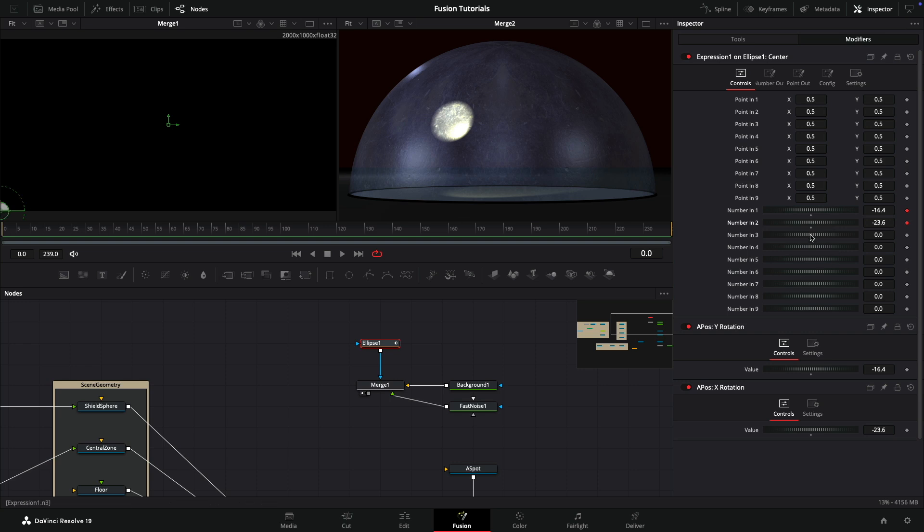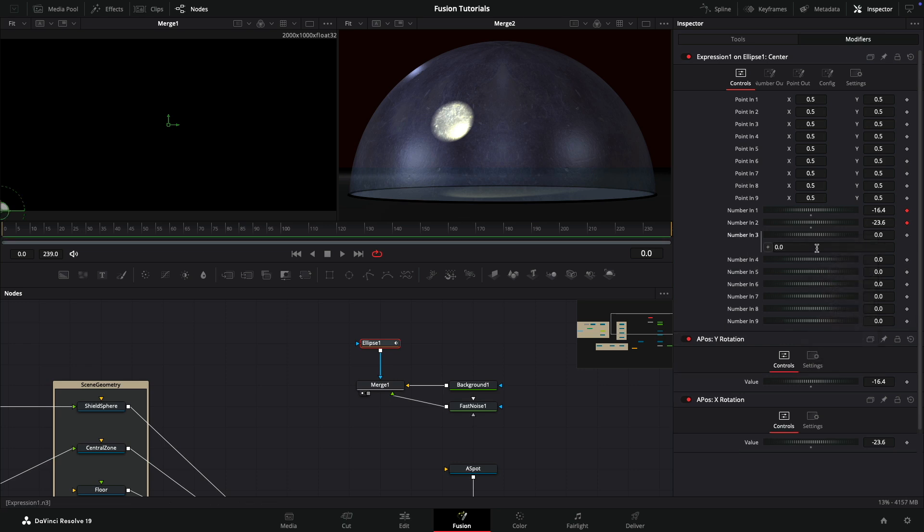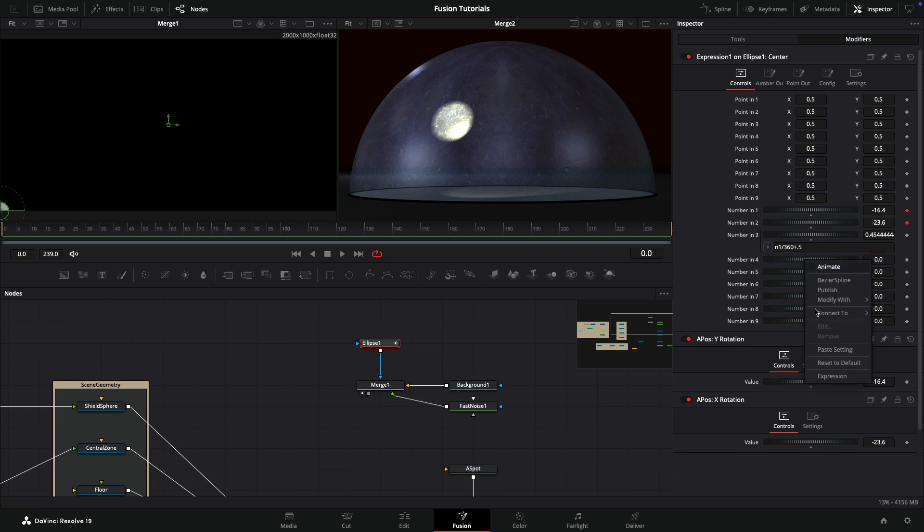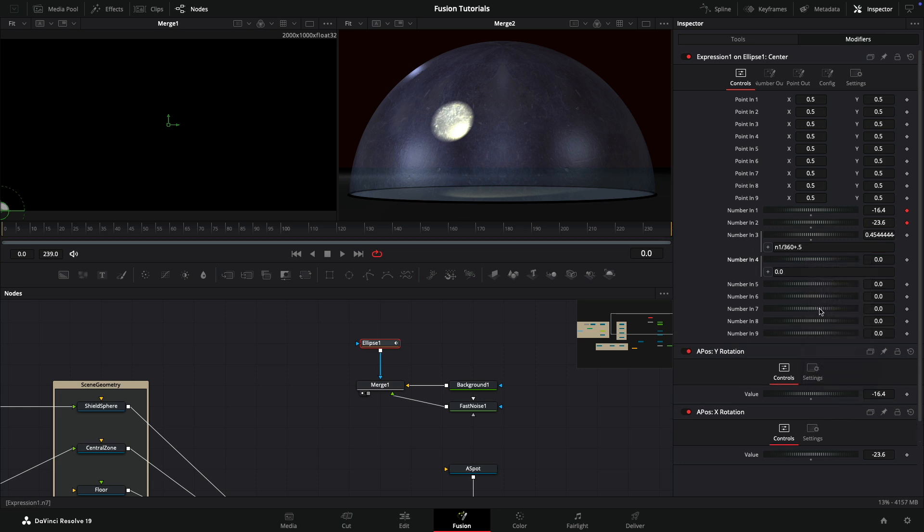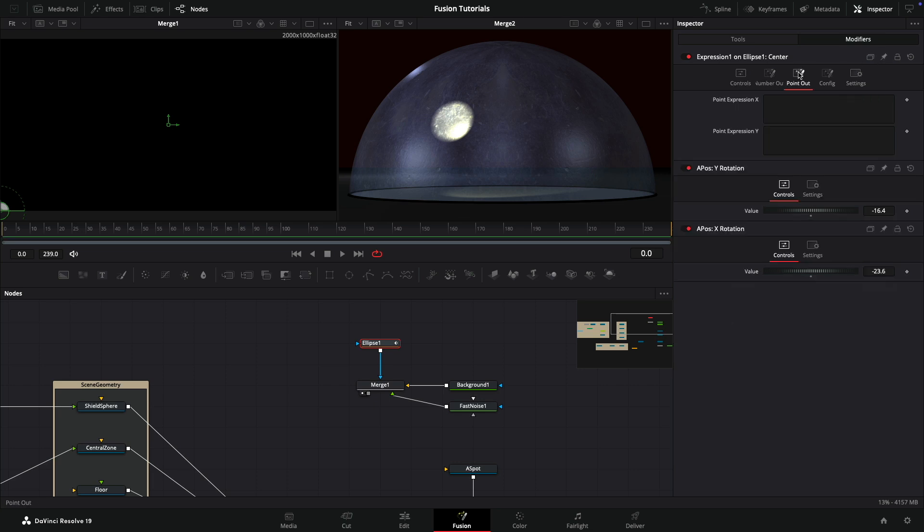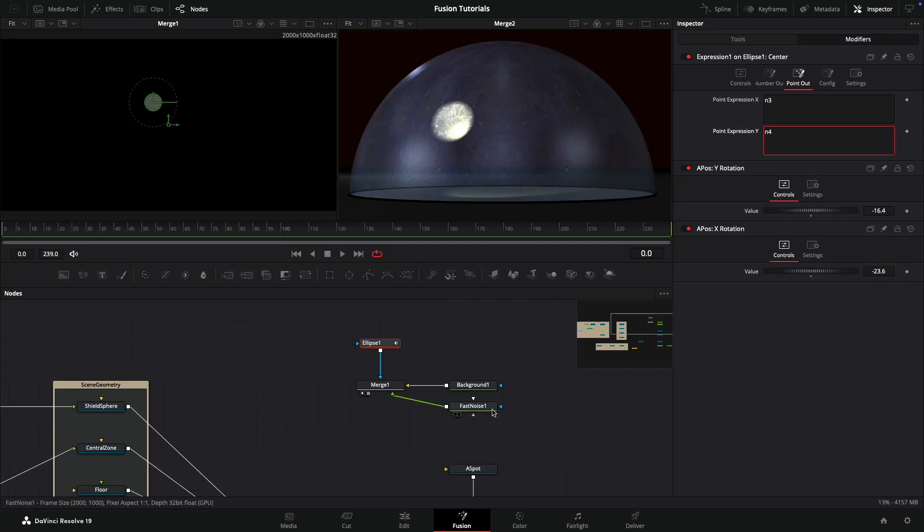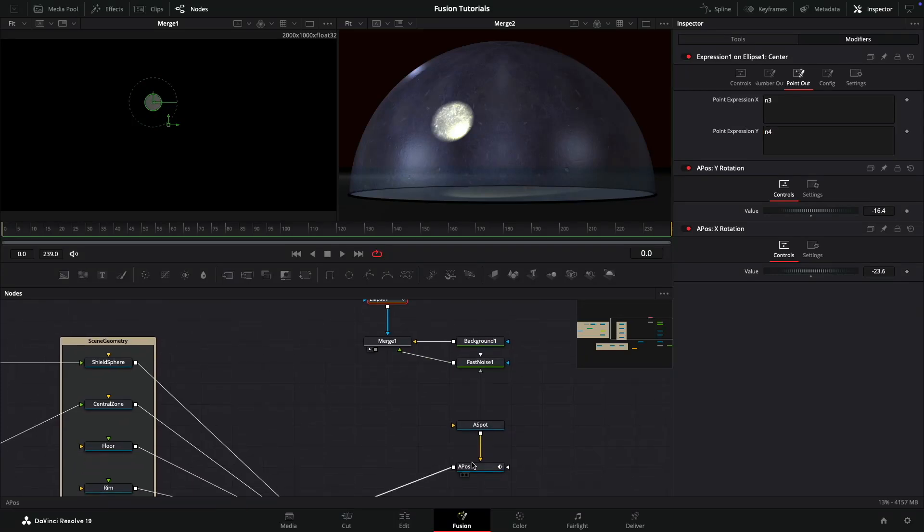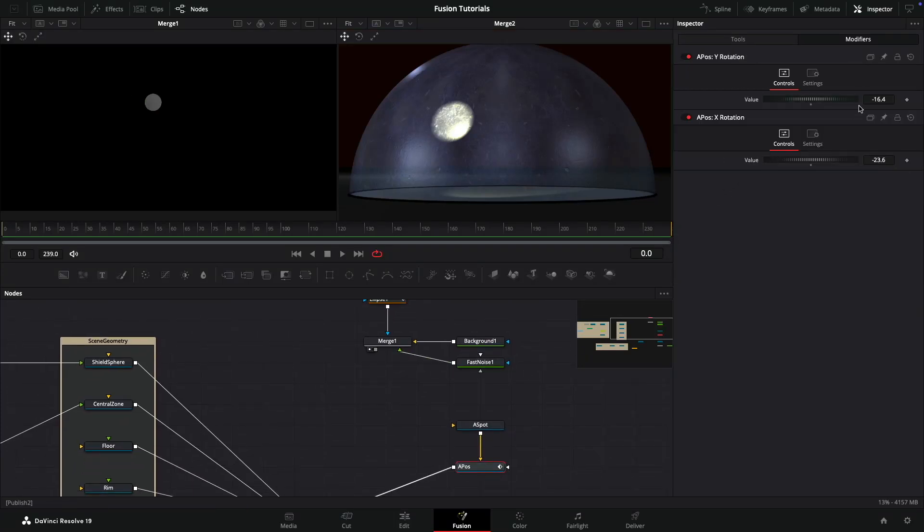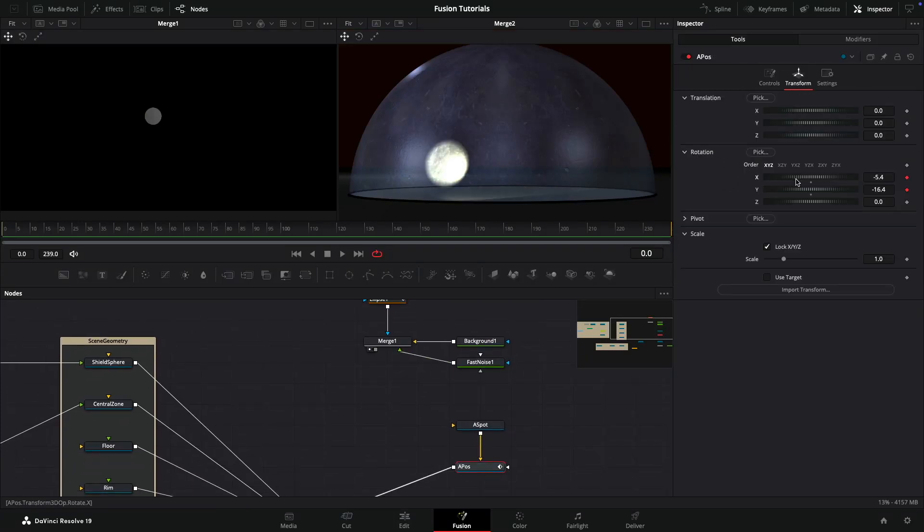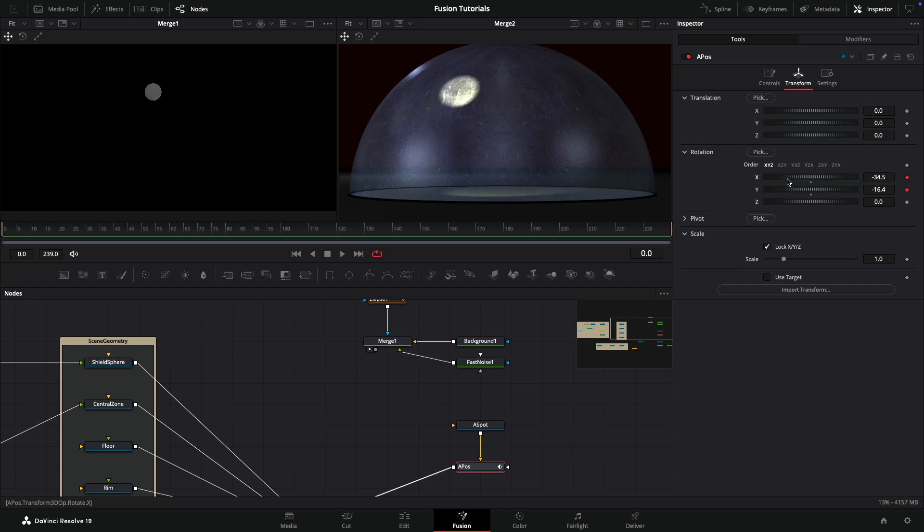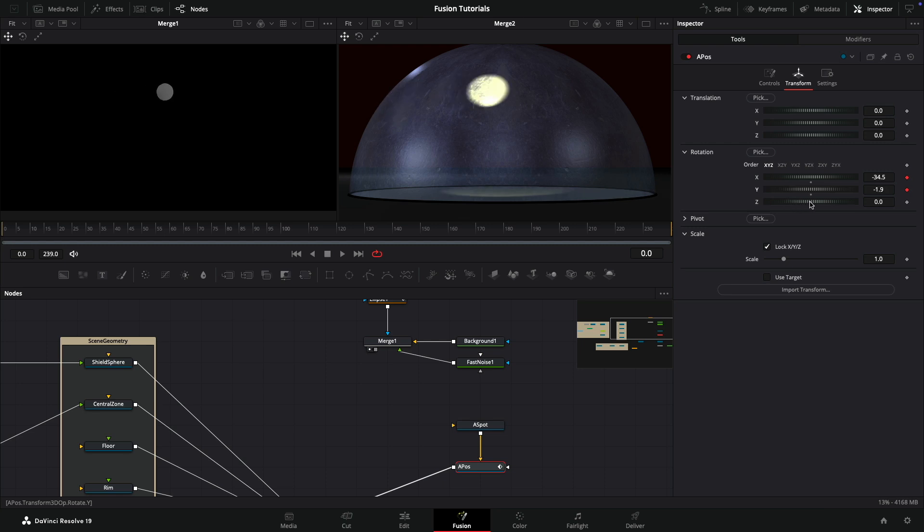Then I want to modify these two values so this actually tracks the rotation. I'm going to add an expression to number three: n1 divided by 360 plus 0.5. Then add an expression to number four: n2 divided by negative 180 plus 0.5. Then we can come to the point out tab and use n3 for the x and n4 for the y. Now if we adjust our positioner, you can see we're adjusting the position of the ellipse with our rotation controls.